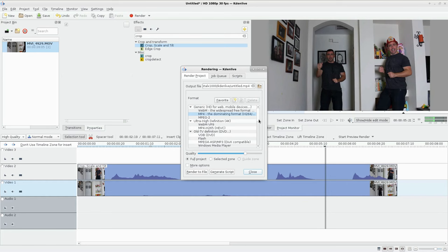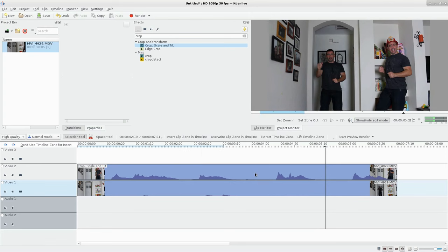Now I can go to render and choose whatever format I want to render out to. And then I have my video clip done. I will put that clip, that rendered clip at the end of this tutorial.